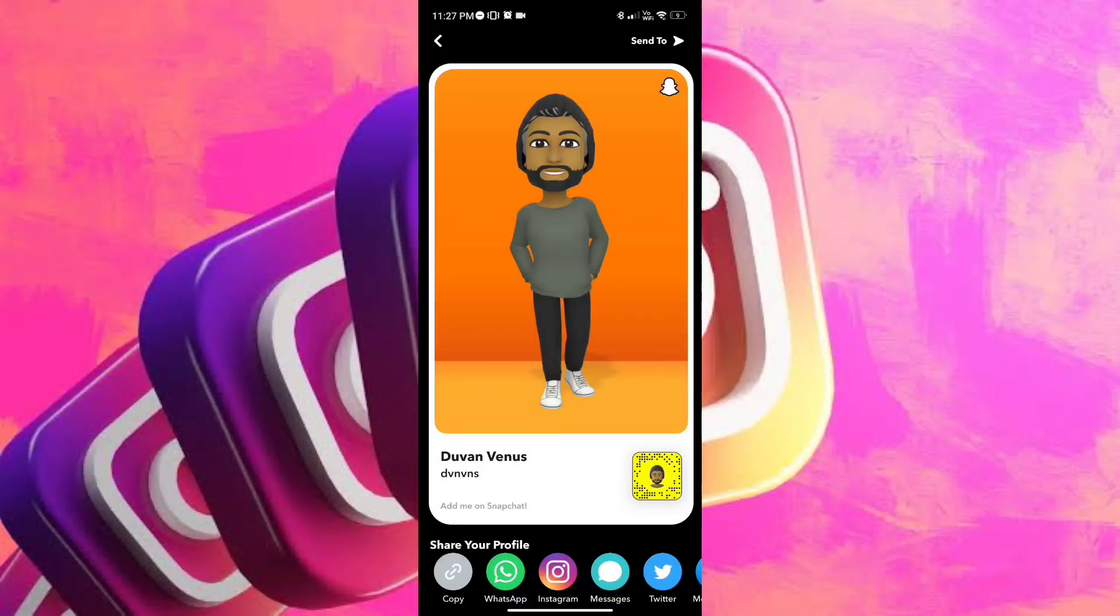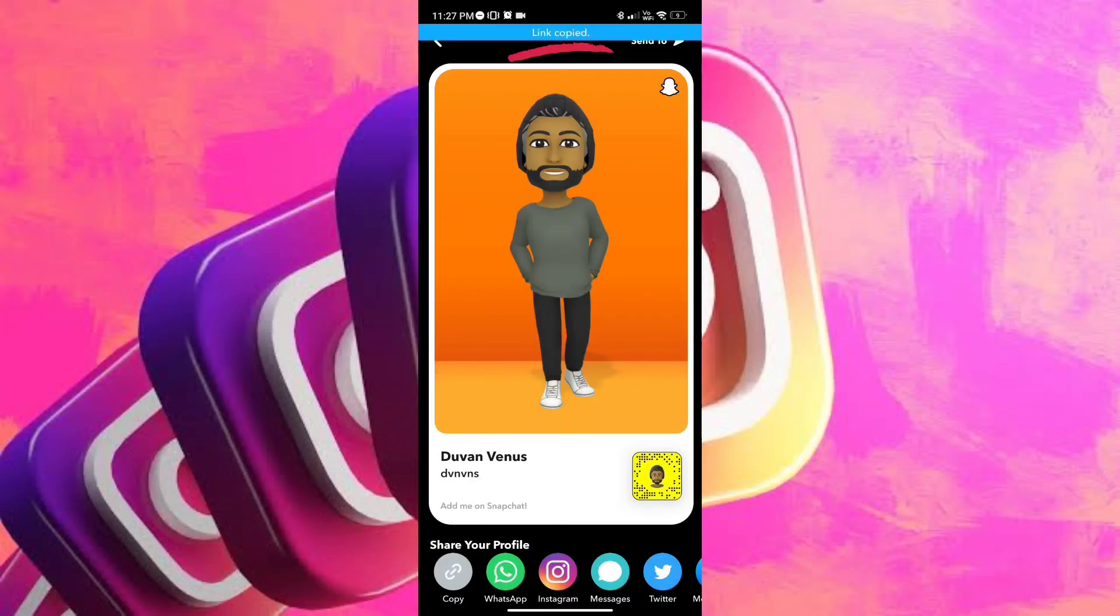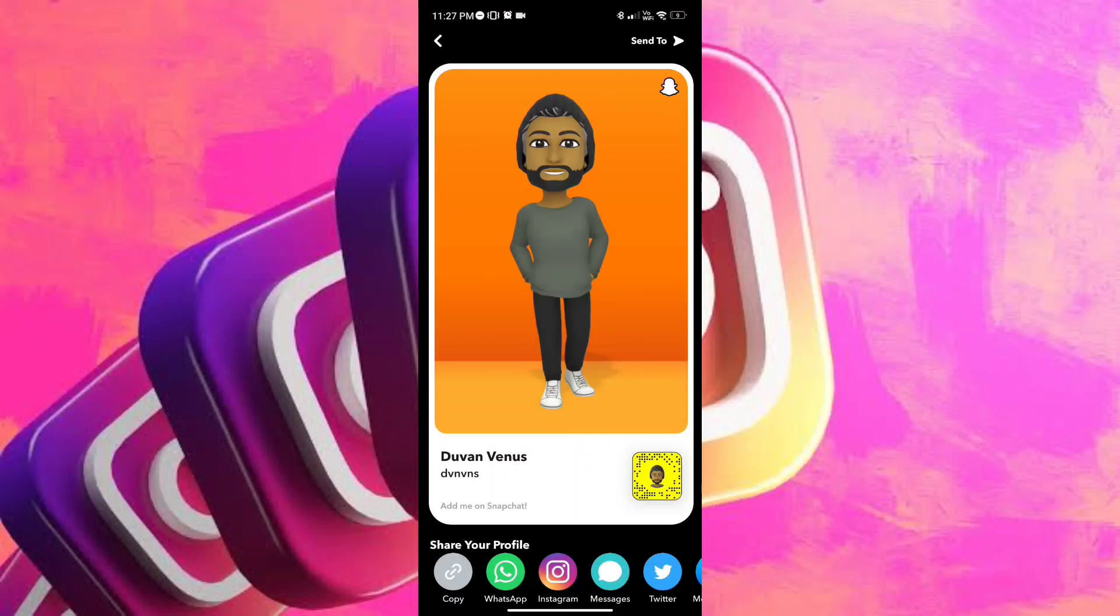And to copy the link, we're just gonna go ahead and tap on copy on the bottom left corner of your screen. And once you've tapped it you will be notified that the link to your profile is now copied.